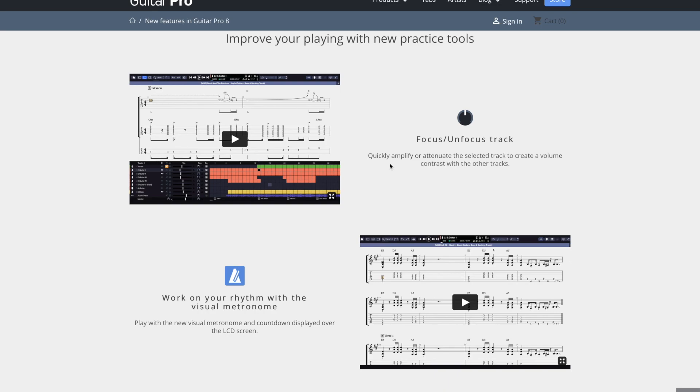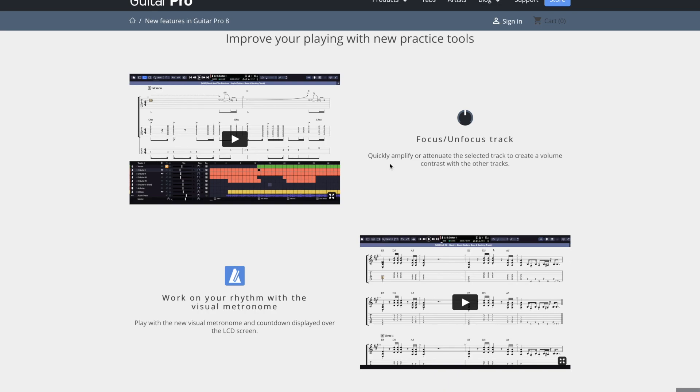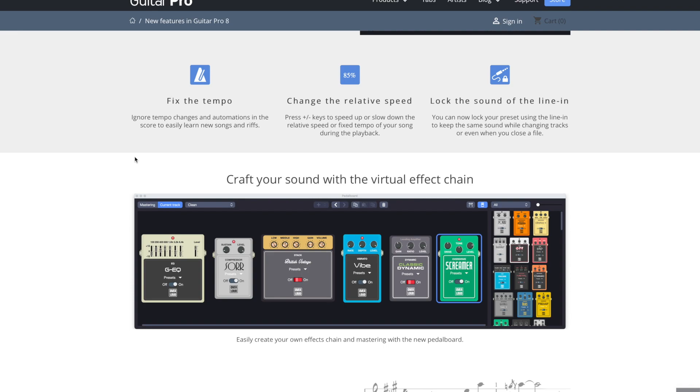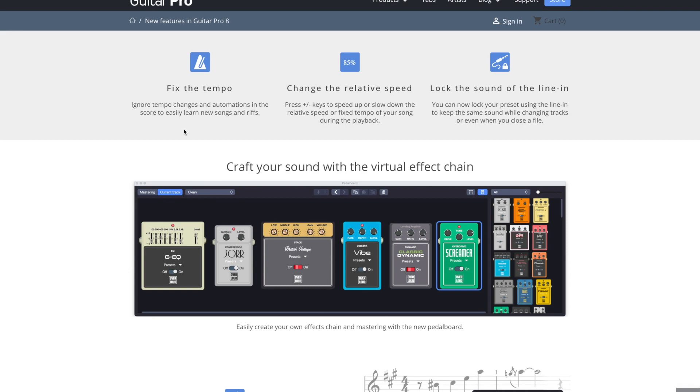We also have a new practice tool. Again, I won't let you guys hear this. Just showing you guys this on here since they've got it all laid out for me. Fix the tempo. So you can ignore tempo changes if you just want to be able to basically practice it all at a certain speed, even if it's different than the song actually goes. For practice sake, you can do that.